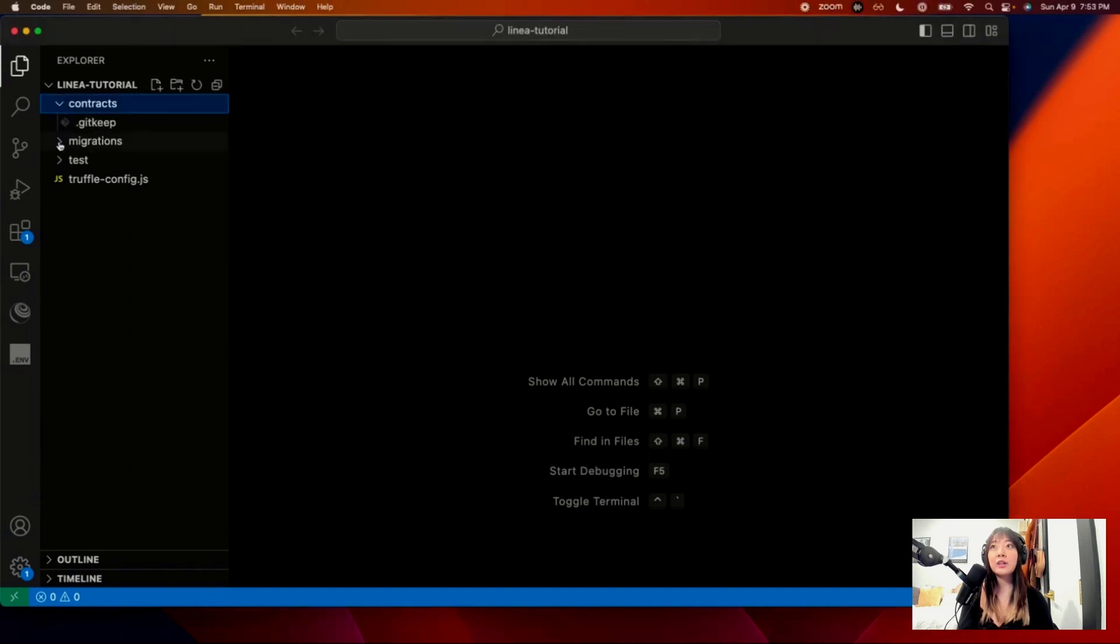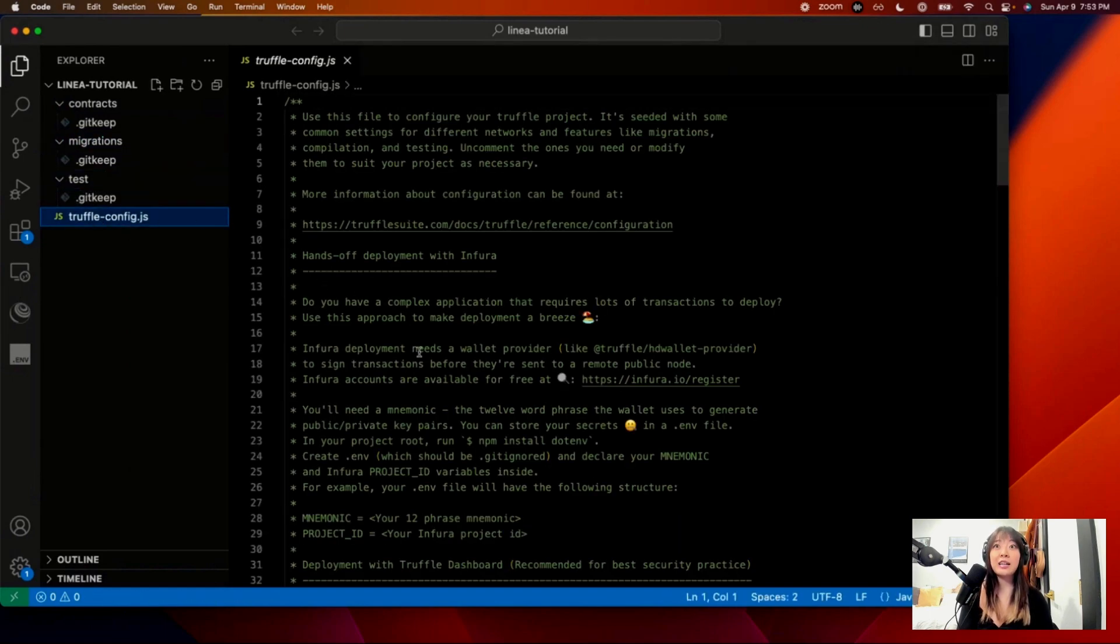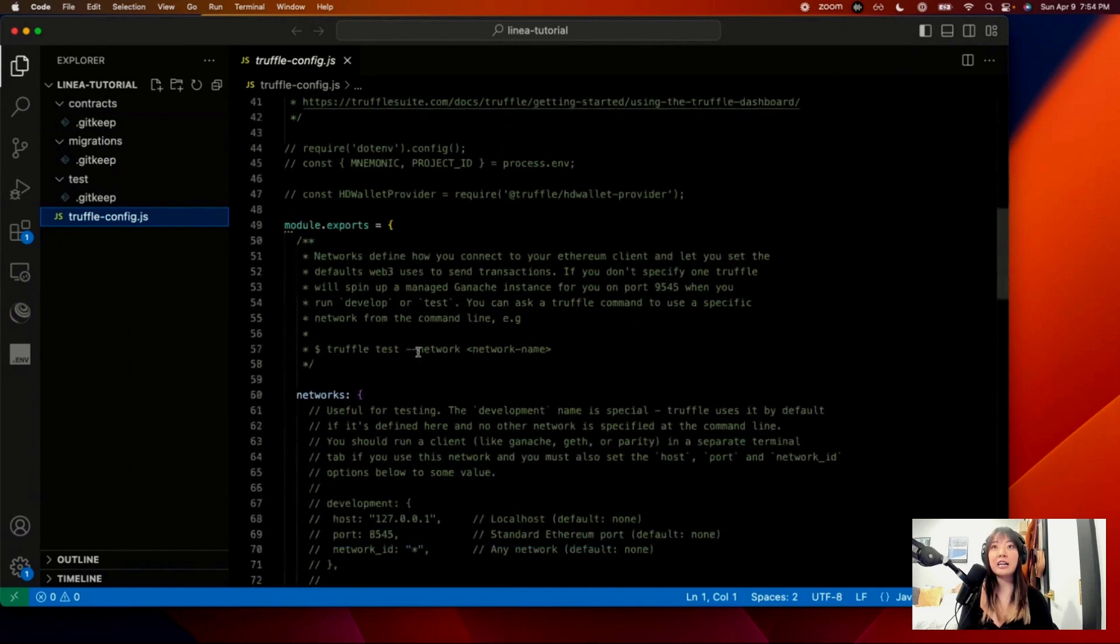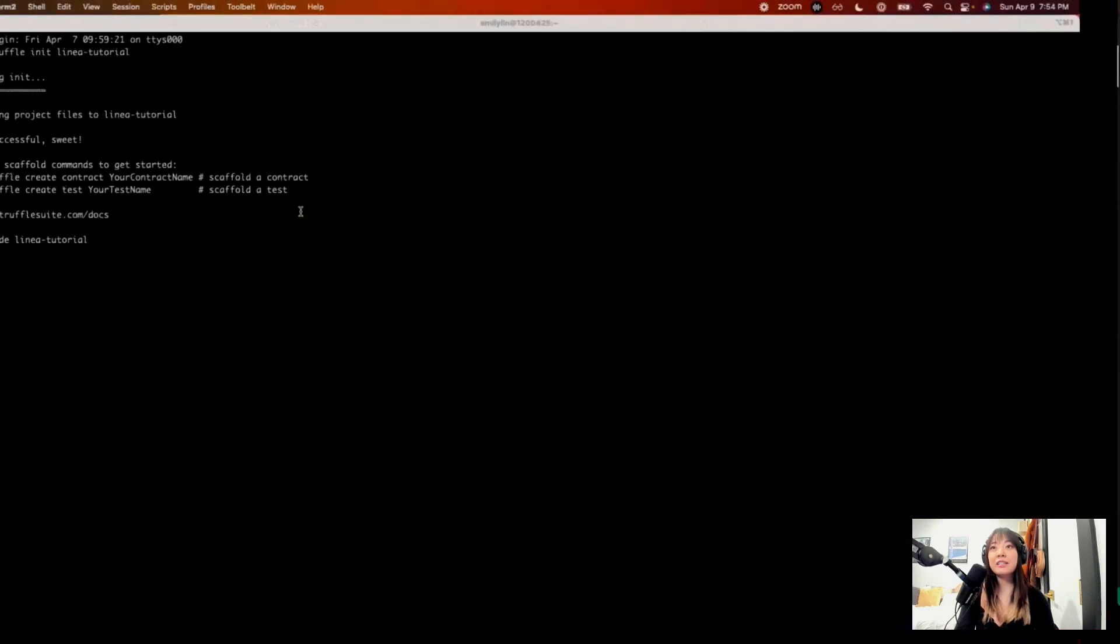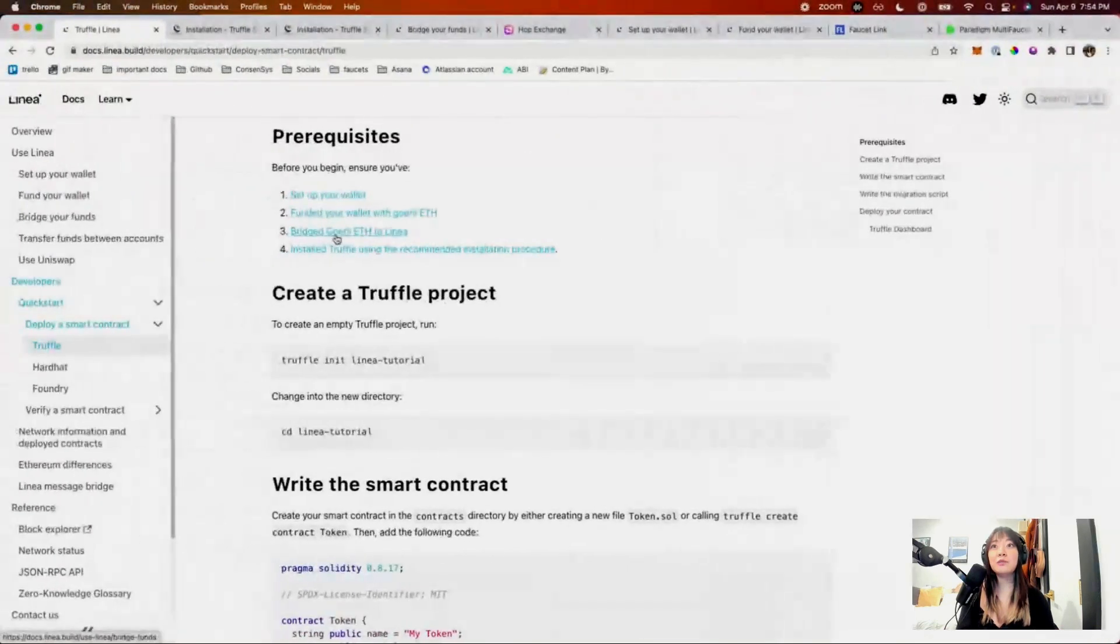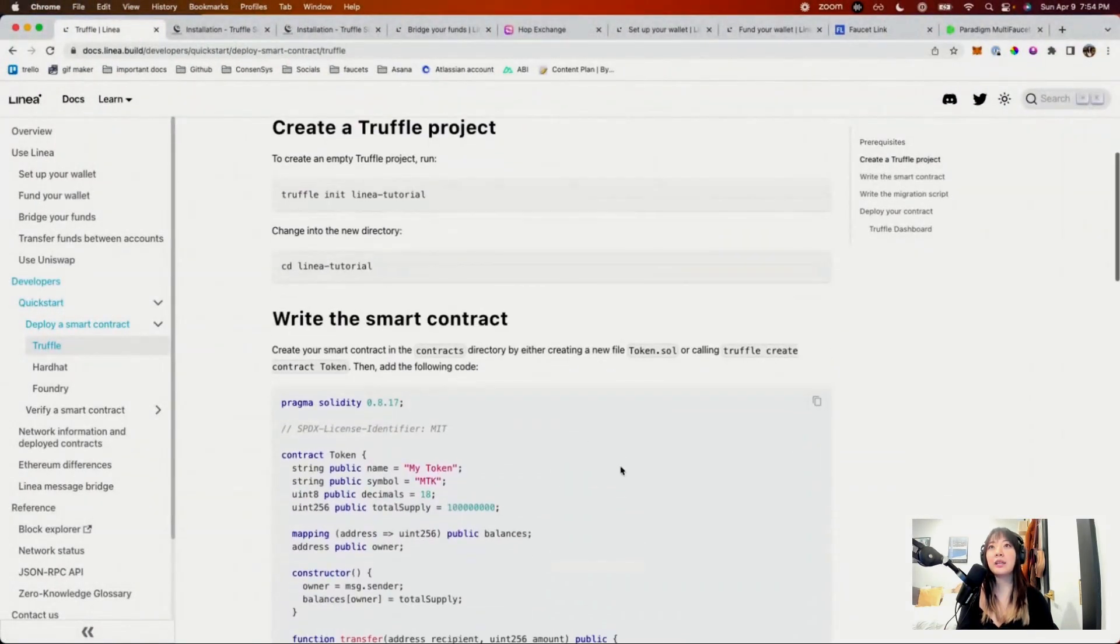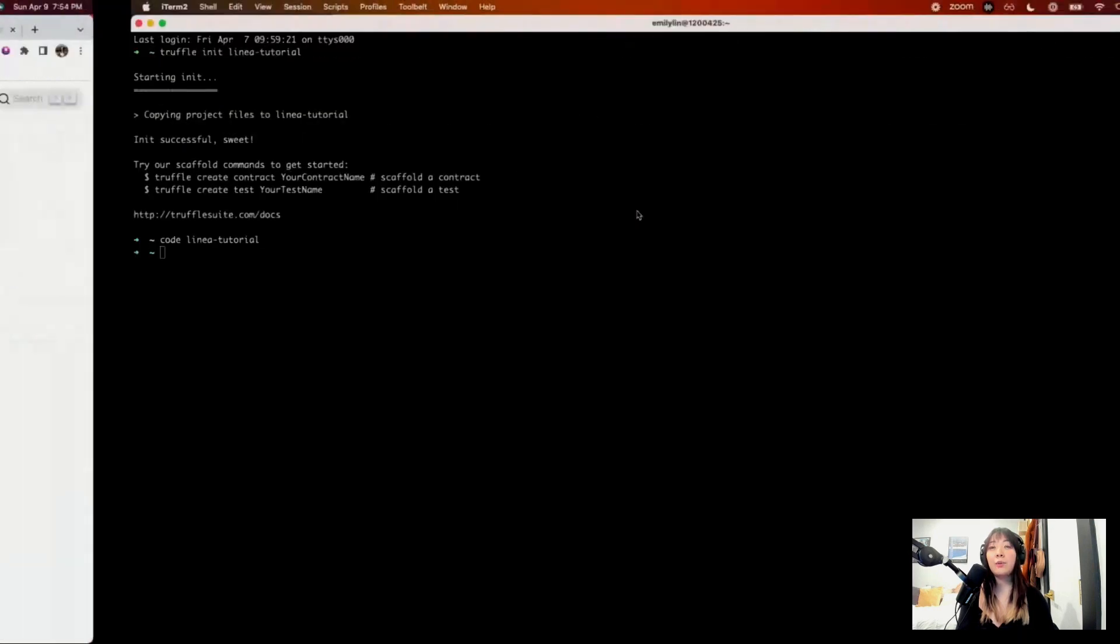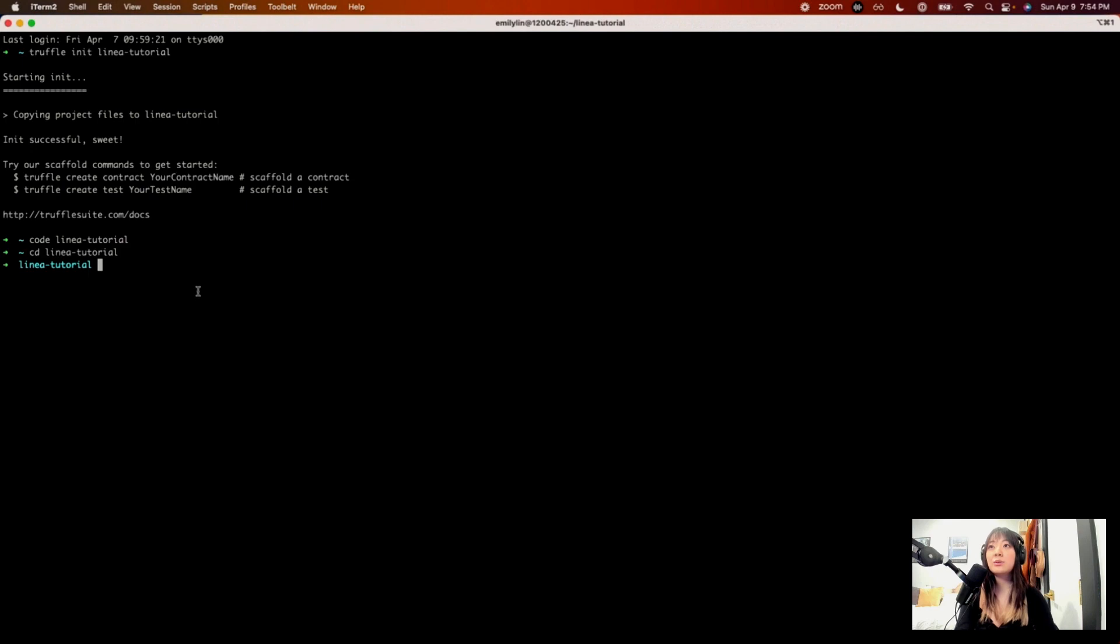So here is my code editor. And so to actually go through what's in here, we have contracts, migrations. That's going to be how we deploy our contract. Tests, test-driven development is important. And then the Truffle config is where we're going to actually add networks and stuff like that. But yeah, so moving forward, let's actually open this up.